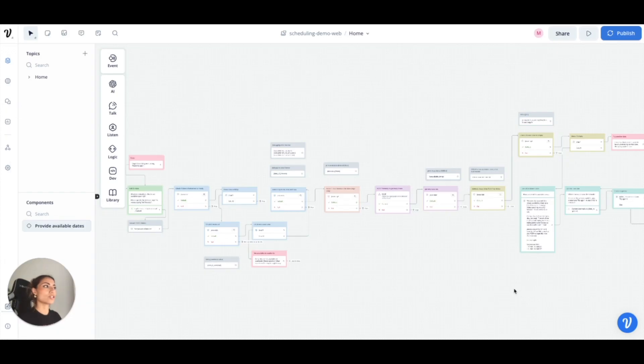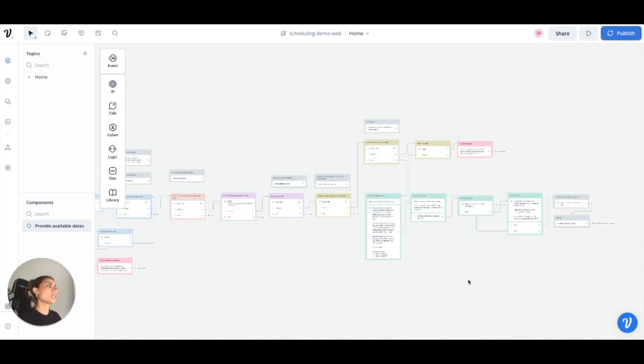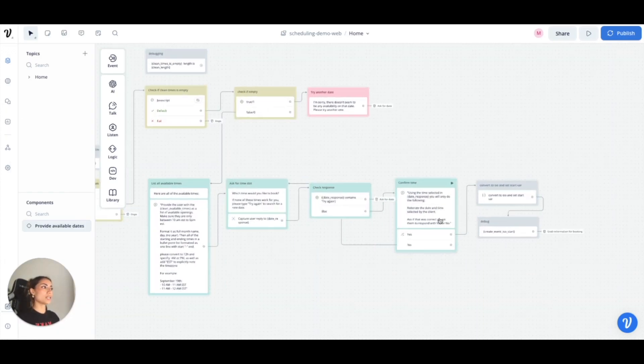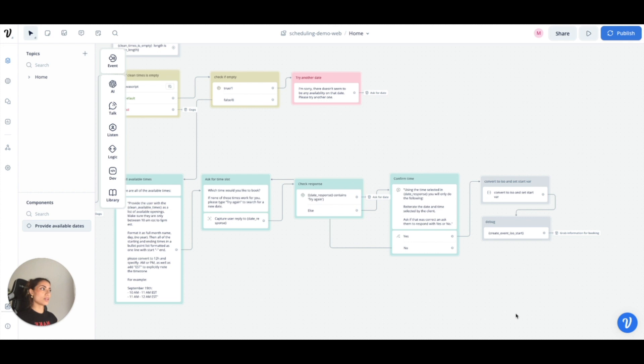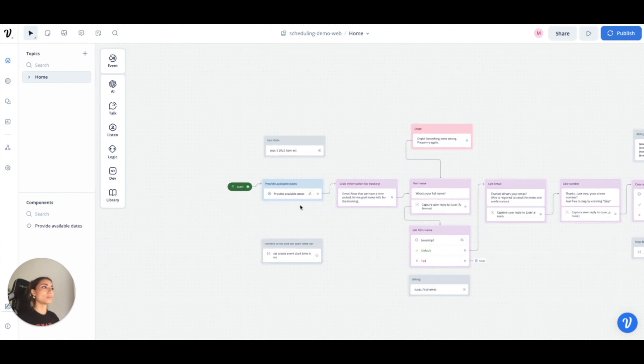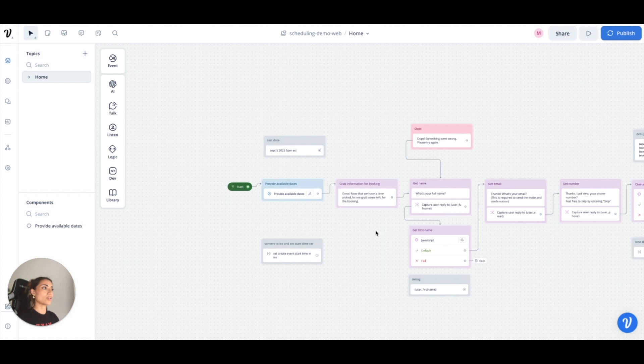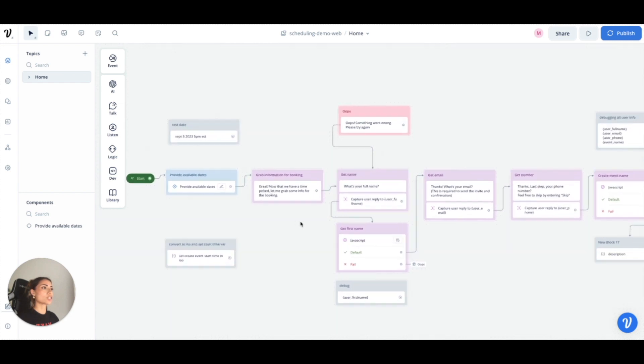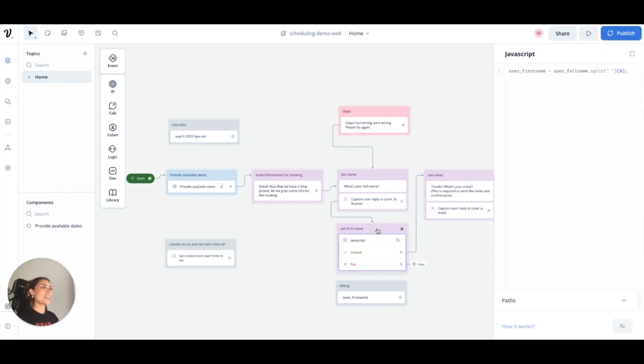This is the first step we left off at: finally picking a time that is available and converting it. This is where I printed the date just to make sure, but originally I wouldn't have this connected to anything actually. And then at home, so this was the component where we give all the available dates. And now we grab all the information for booking. So we say thank you, let me grab some information. What's your full name?